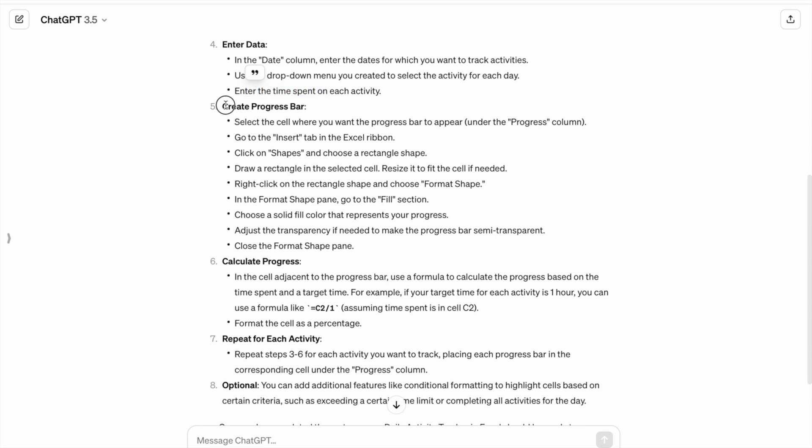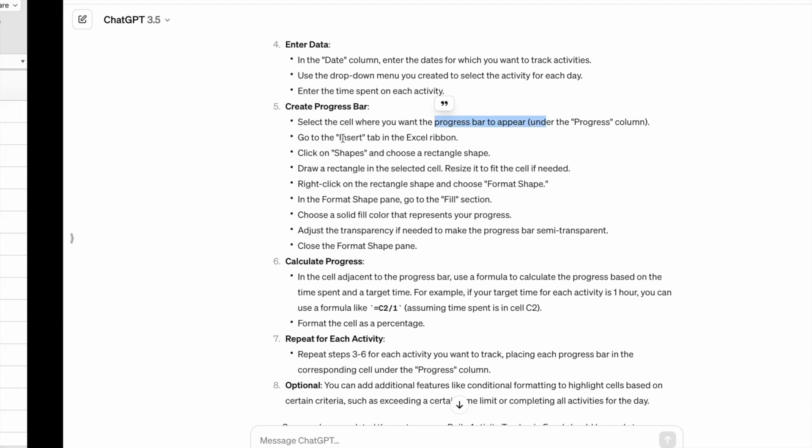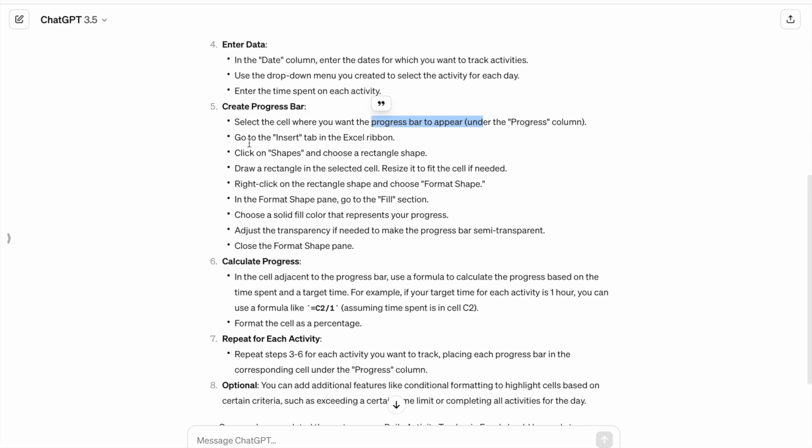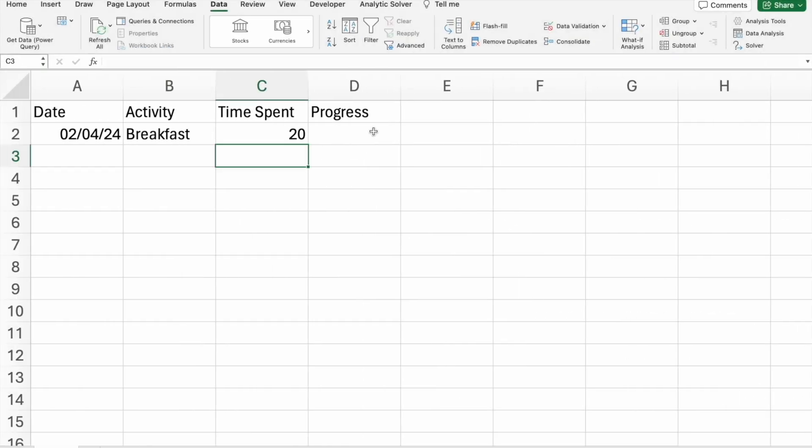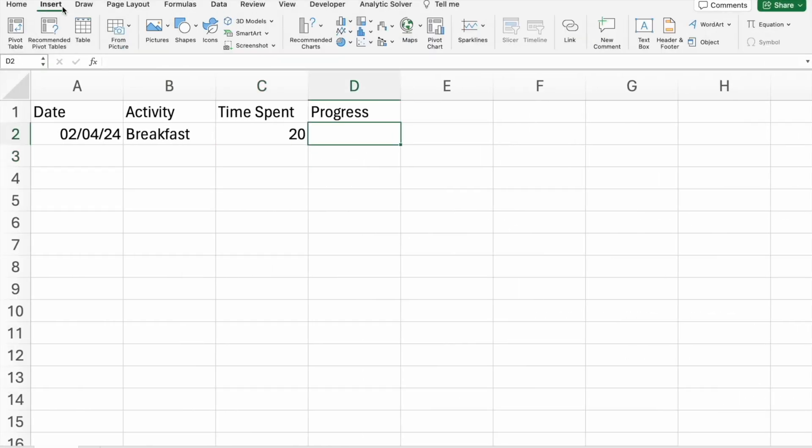Create a progress bar. Here, select the cell where you want to create the progress bar. Go to insert tab in the Excel ribbon. Click on shapes. We have to go to insert tab. Then, here we have to click on shapes.